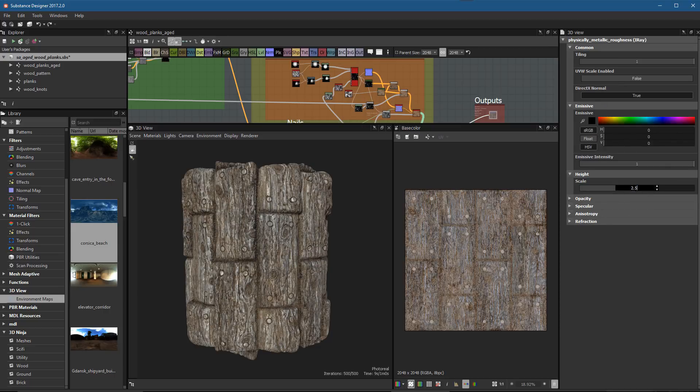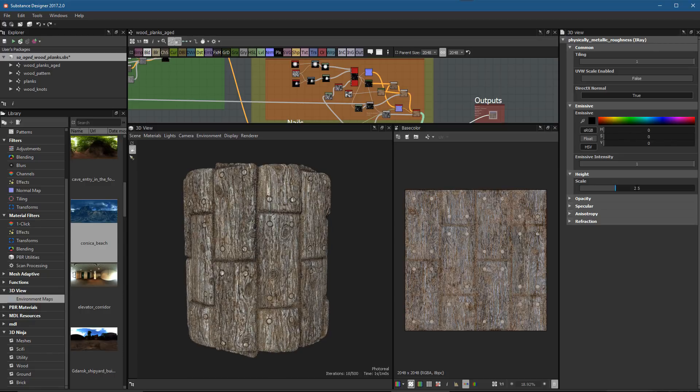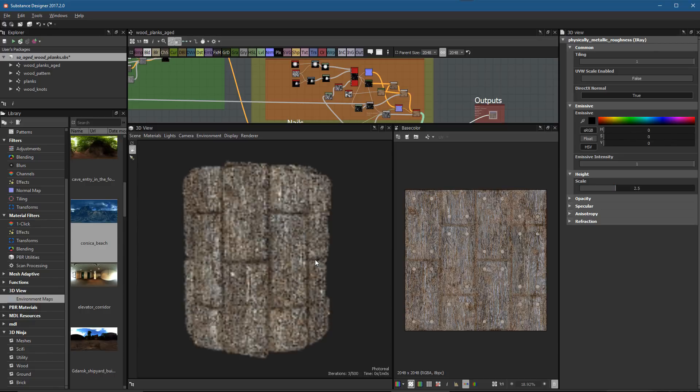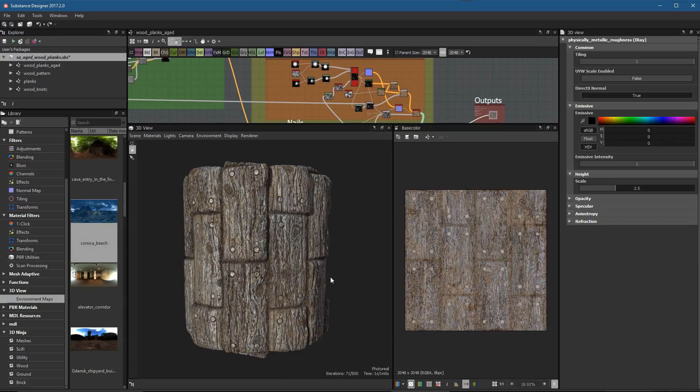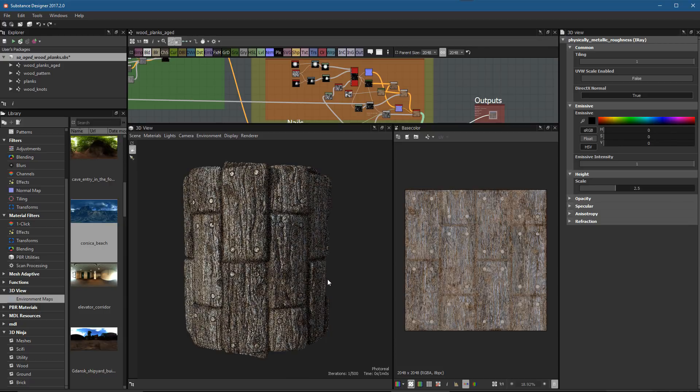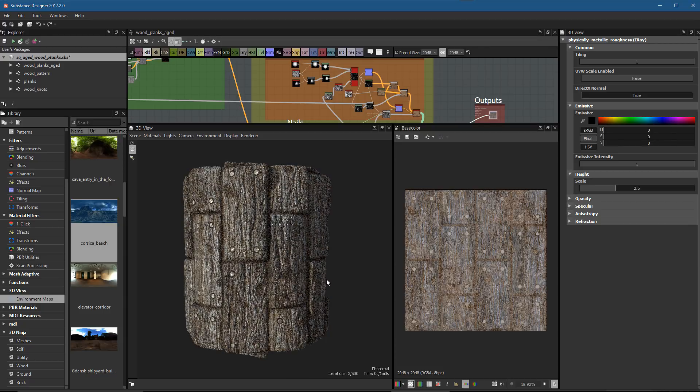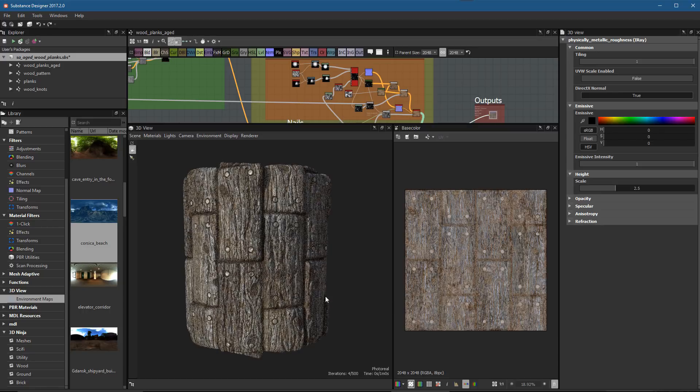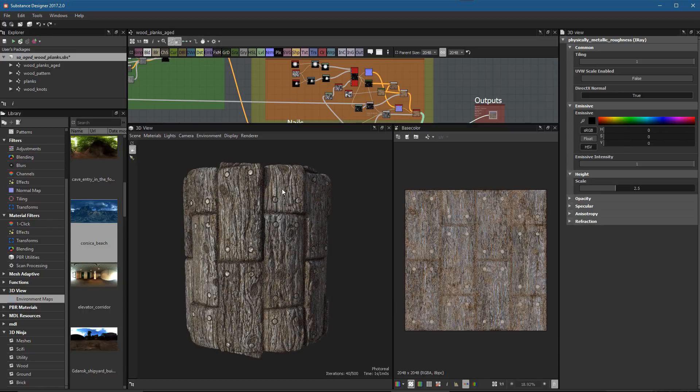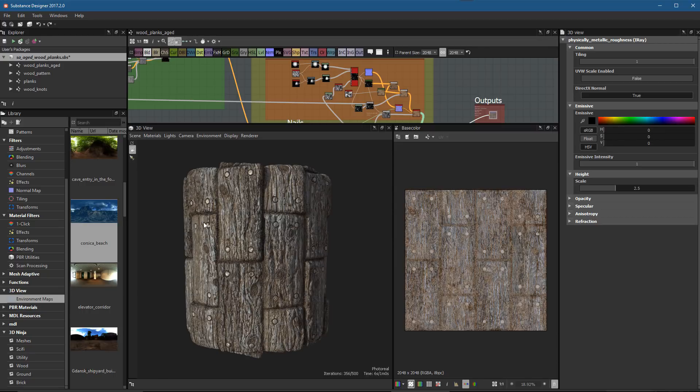I'll jump back here to my material and set this to maybe 2.5. Now I can use my Shift+Control and right mouse button to change my lighting angle, just to make sure I get a nice kind of light angle—something that looks kind of nice and dramatic. I'm using this side lighting here, so it brings out a lot of the detail that I spent so much time trying to create in my height map.